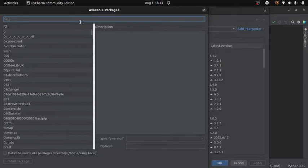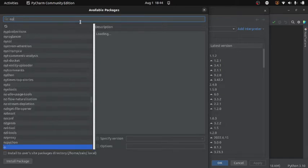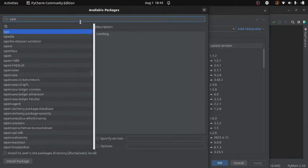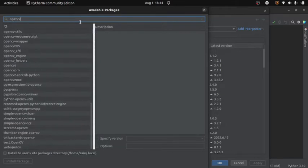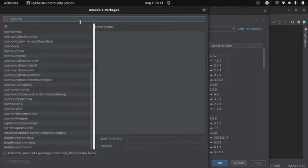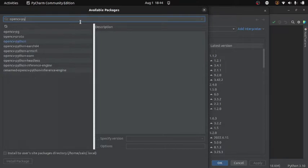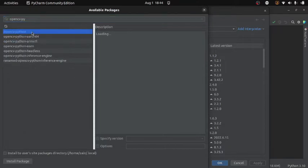So I will write OpenCV Python and then select the package and then you will click here to install the package.